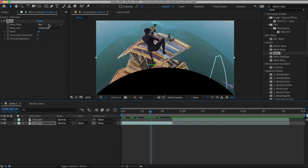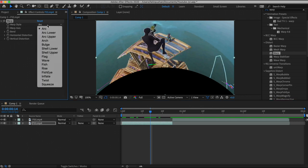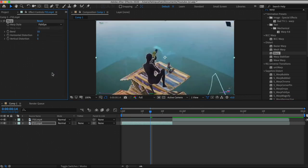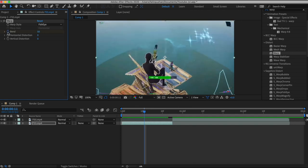The first thing you need to do is come to Warp Style and make it Fish Eye. After that, as you see there's a little bit of effect, but it doesn't really flow with the clip. So what we're going to do is click this right here and basically animate it.